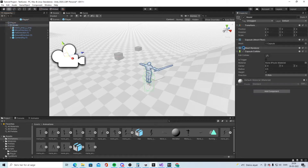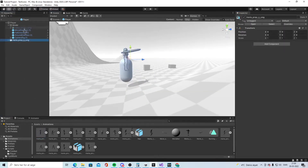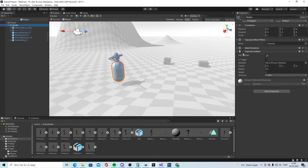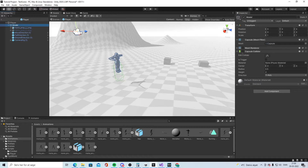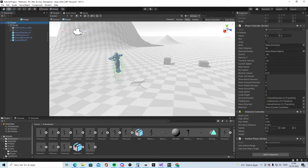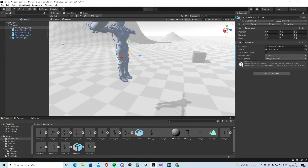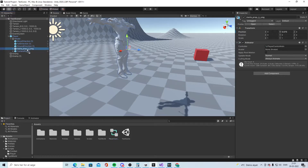Open your player prefab and take the T-pose model and put it inside the prefab. Then take the model and remove the Capsule and the Mesh Renderer. Take the character controller that can go up and down and fit it to the model.